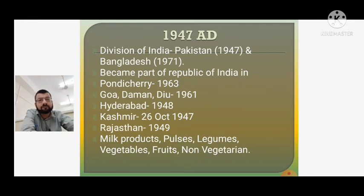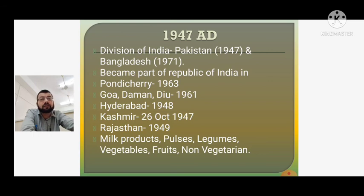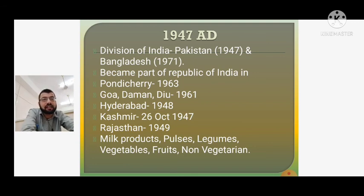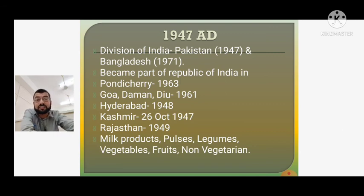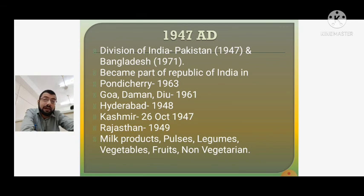In 1947, there was a division of India, and Pakistan was created. Bangladesh came in 1971. Various princely states became part of the Republic of India in the following years: Hyderabad in 1948, Kashmir in 1947 (notably on 26th October), Rajasthan in 1949, Goa and Daman & Diu in 1961, and Pondicherry in 1963. At this time, milk products, pulses, legumes, vegetables, fruits, and non-vegetarian food were all very popular. All these local kingdoms ceased after India became independent in 1947.